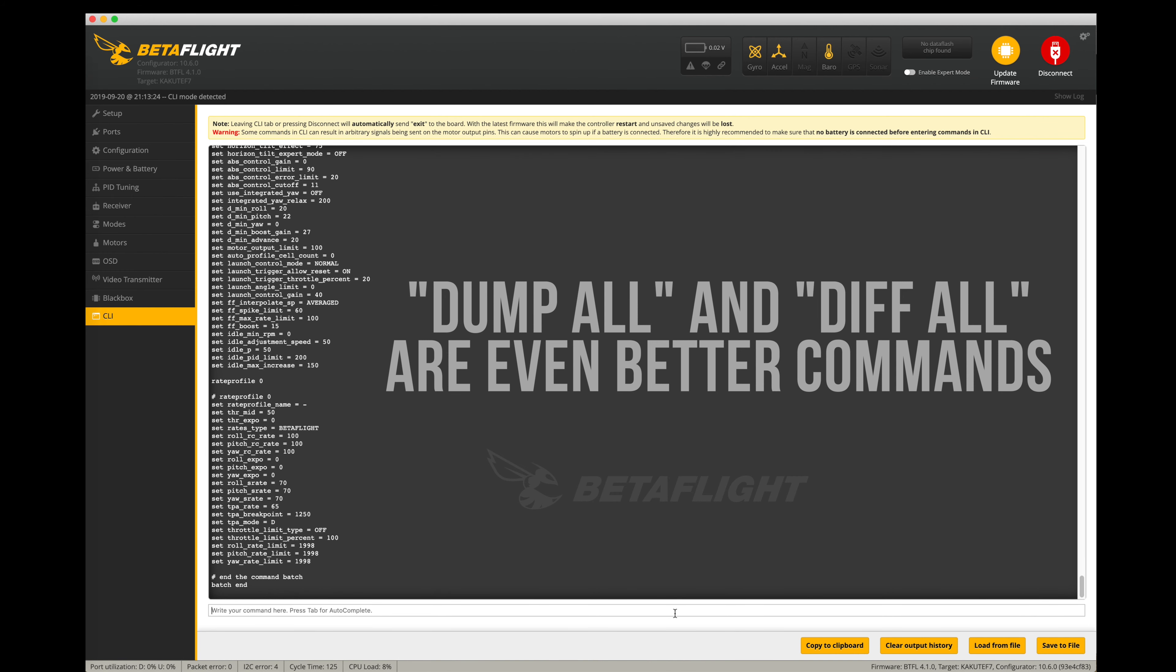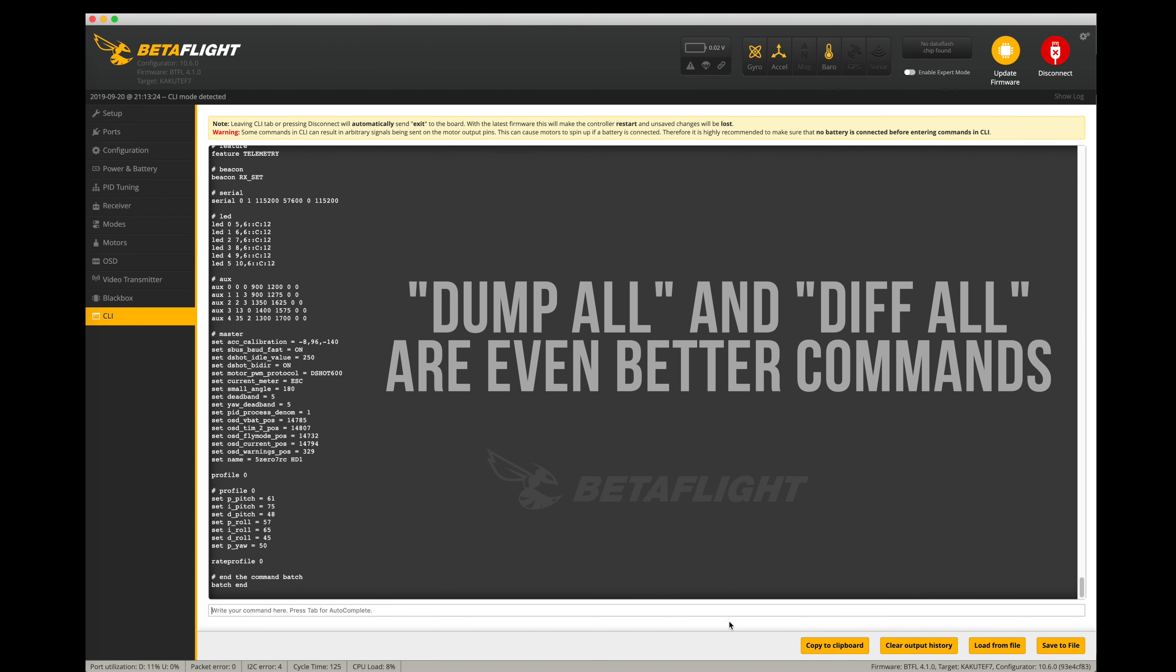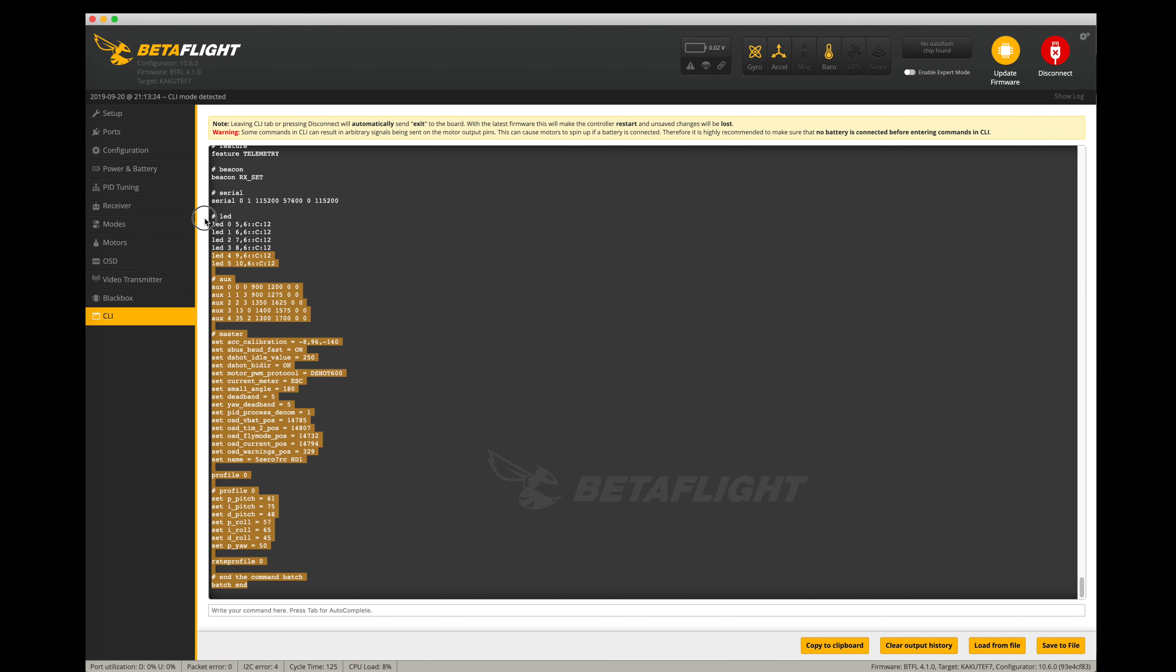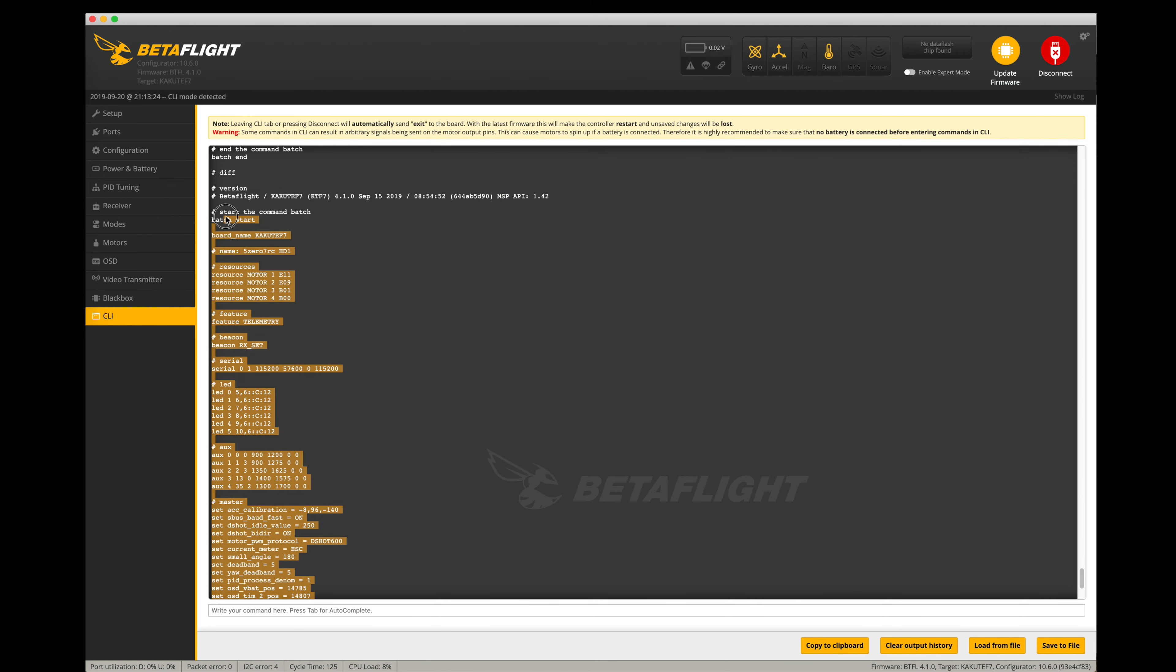But the most important thing right now is make sure you do a diff command. And you can see here all the differences from the defaults that are set up on your flight controller. Whether your motors are adjusted, the name you have installed, all of your settings, all the important stuff. I'd suggest copying that off and saving it to a file.